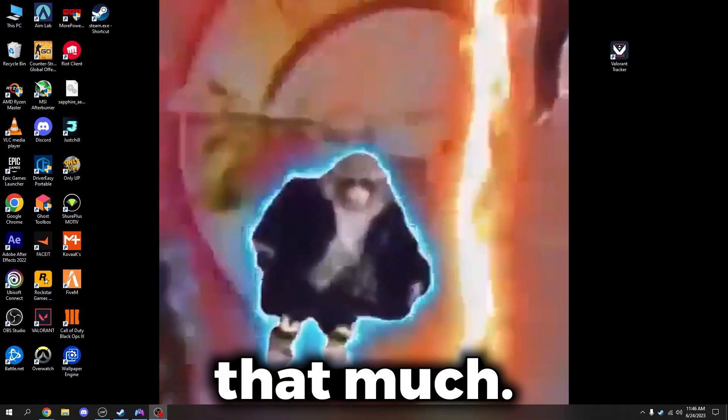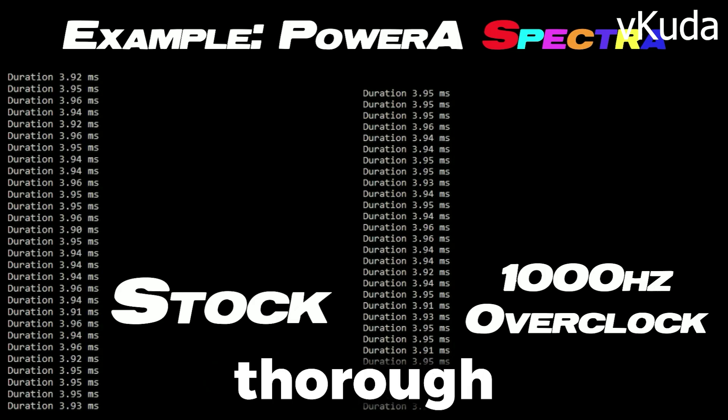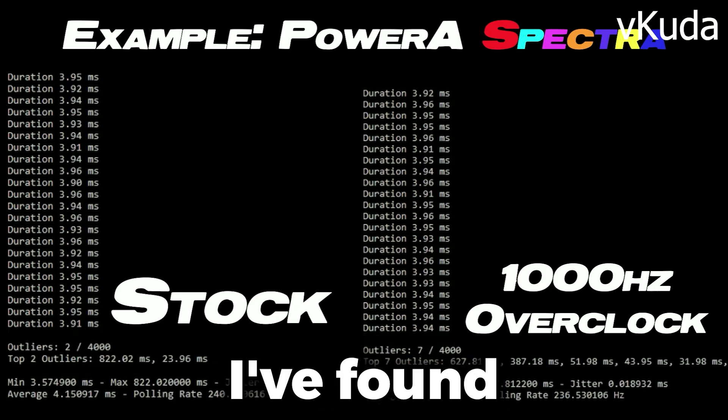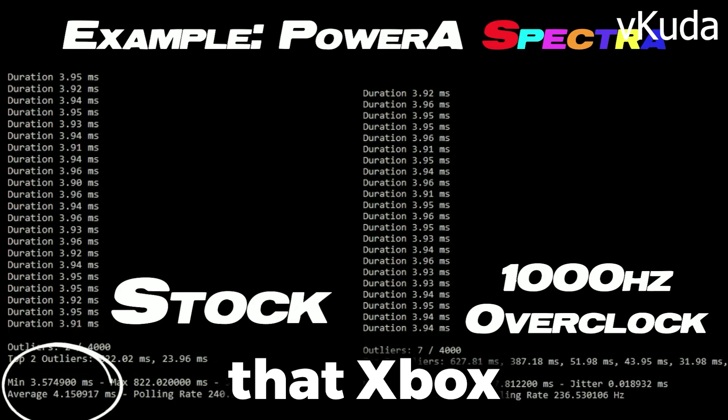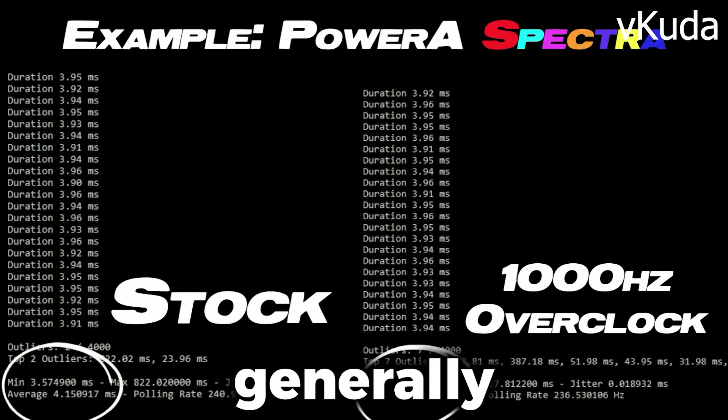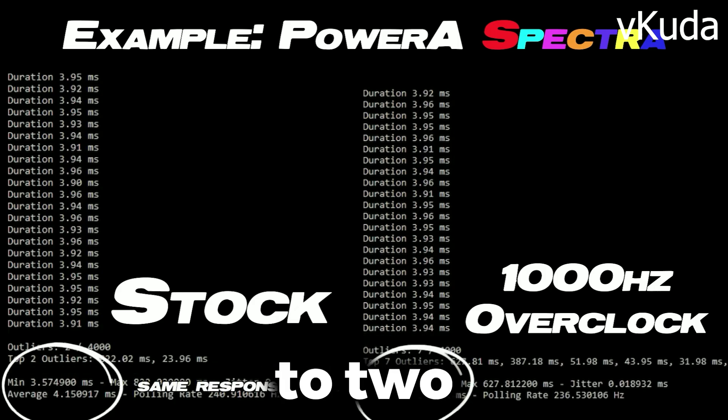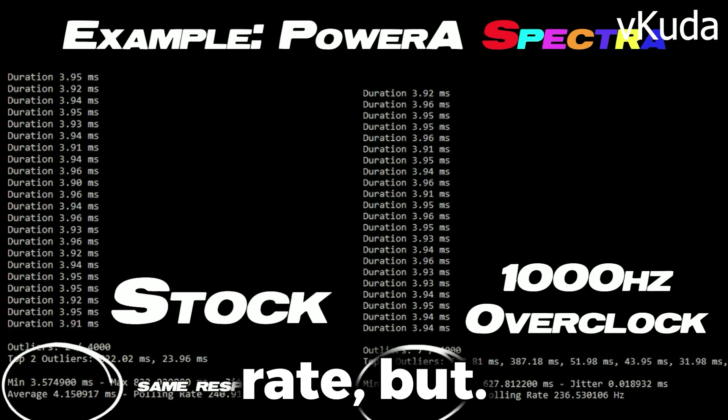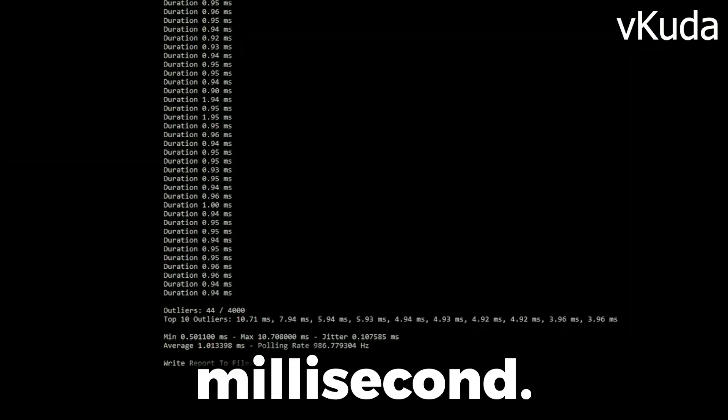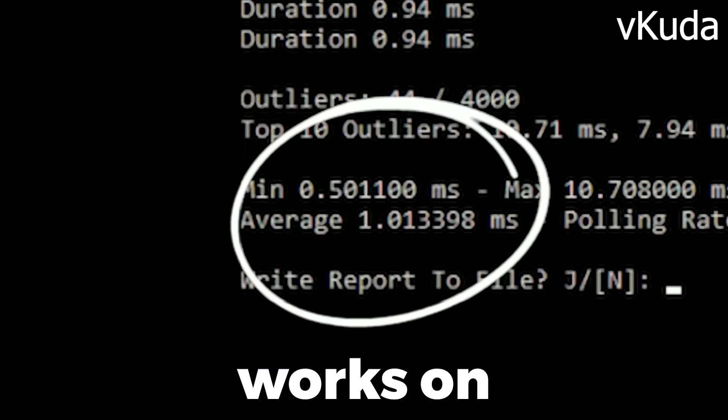After doing some thorough testing, I've found that Xbox controllers are generally locked to two polling rates. But if you're on a PlayStation, you can get it down to like one millisecond. This only works on wired controllers.